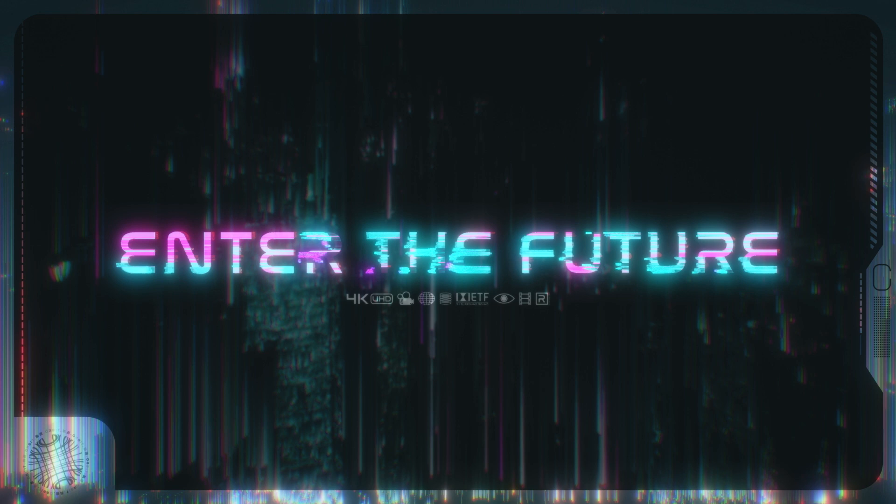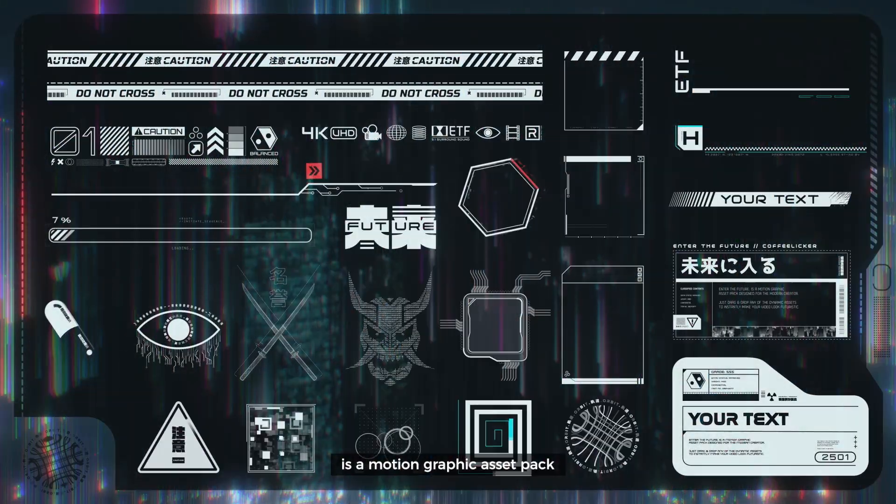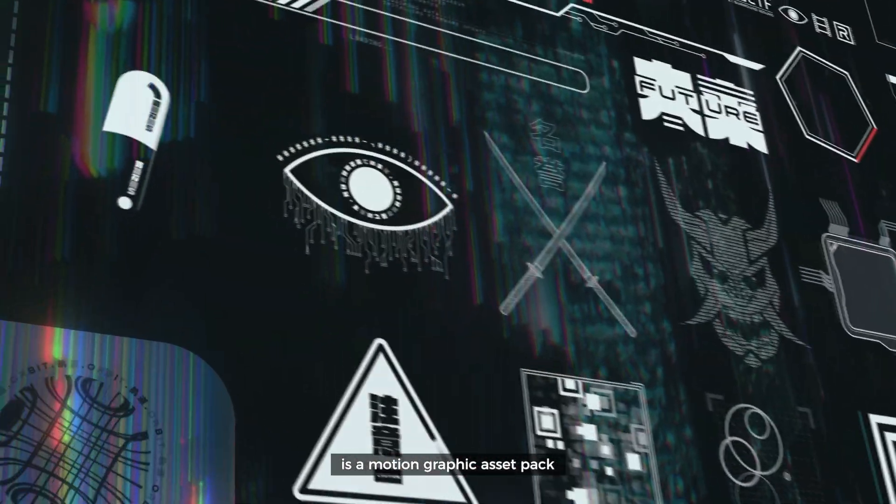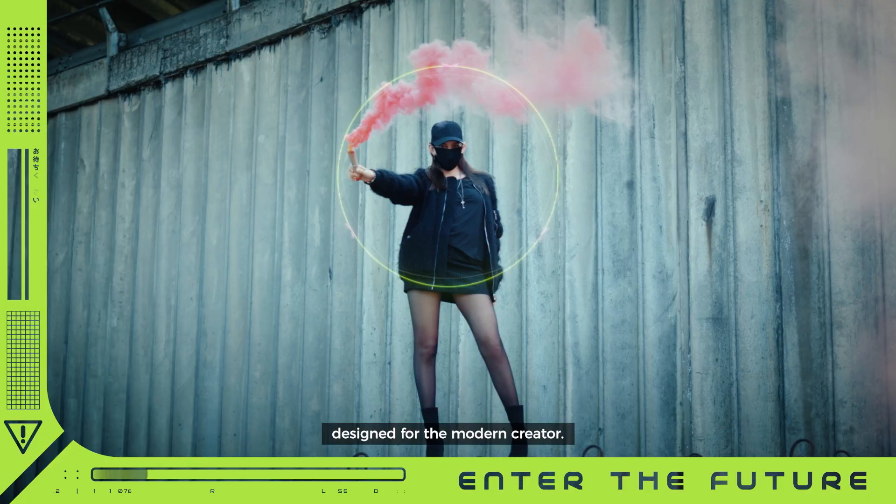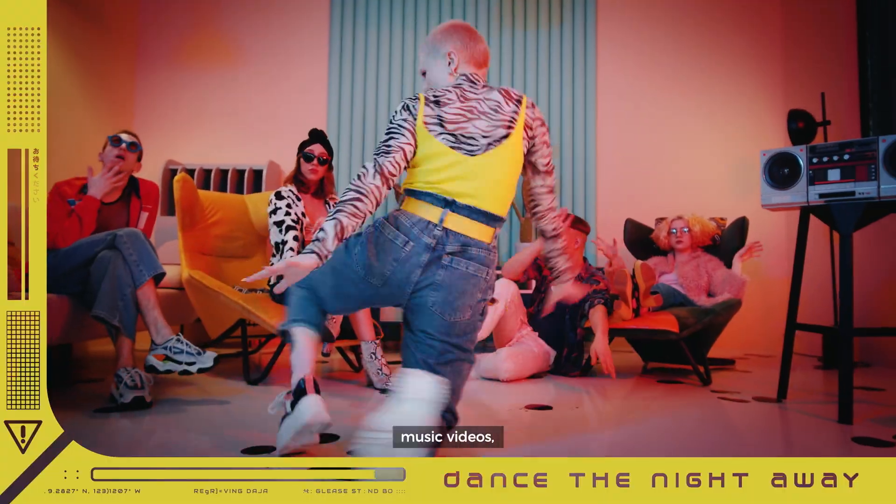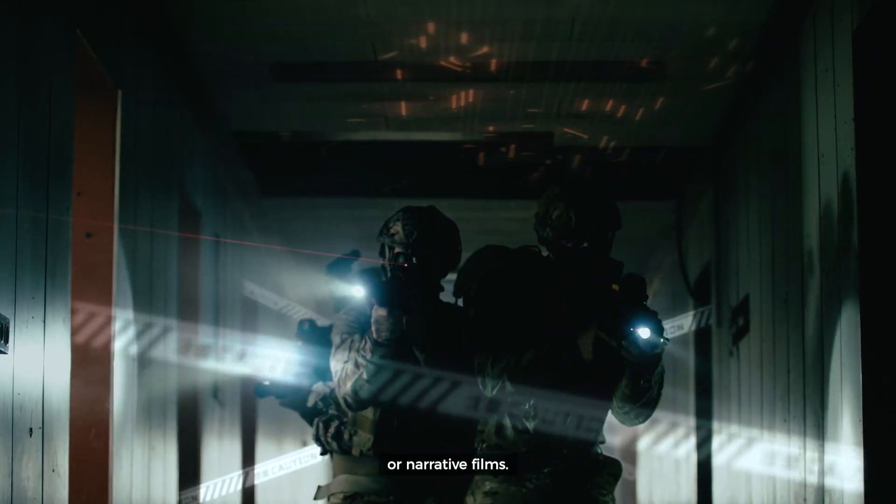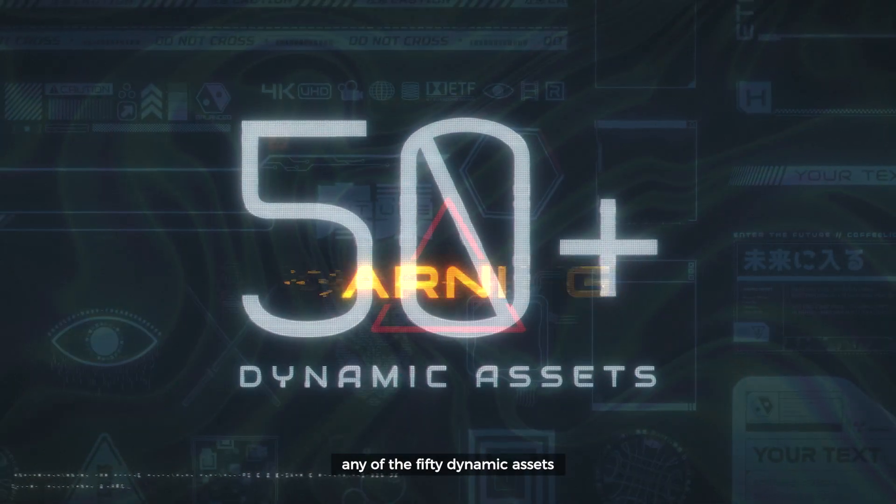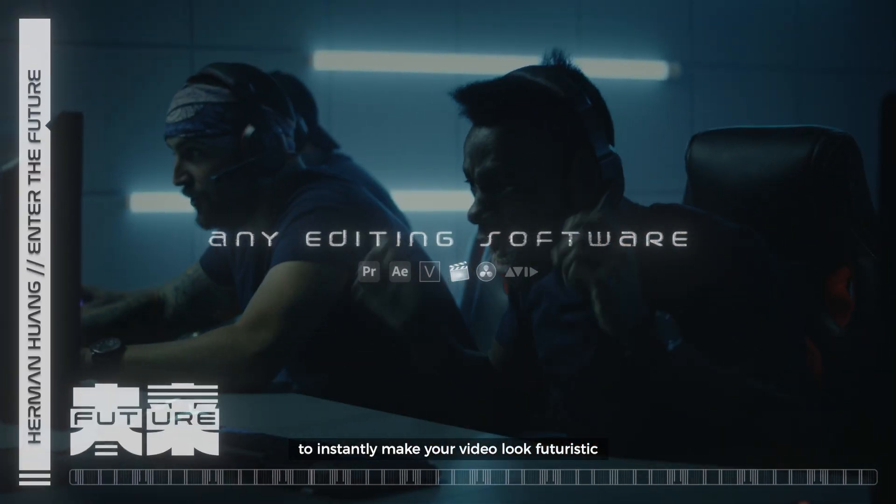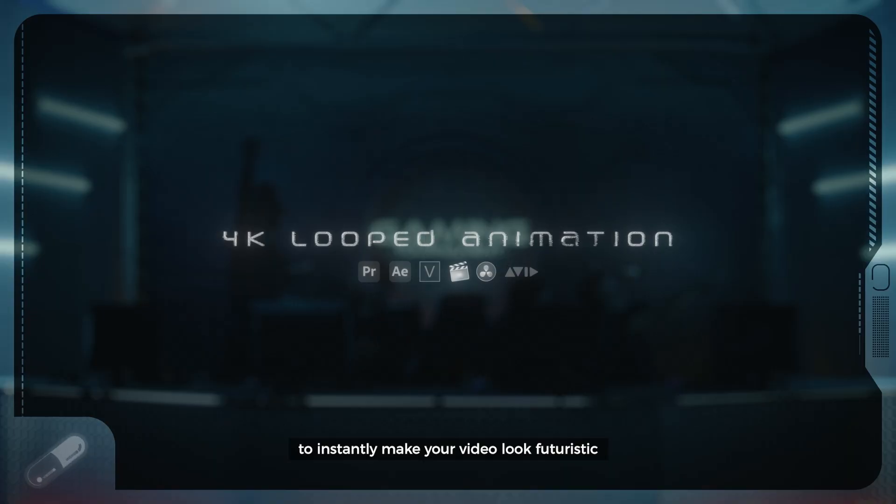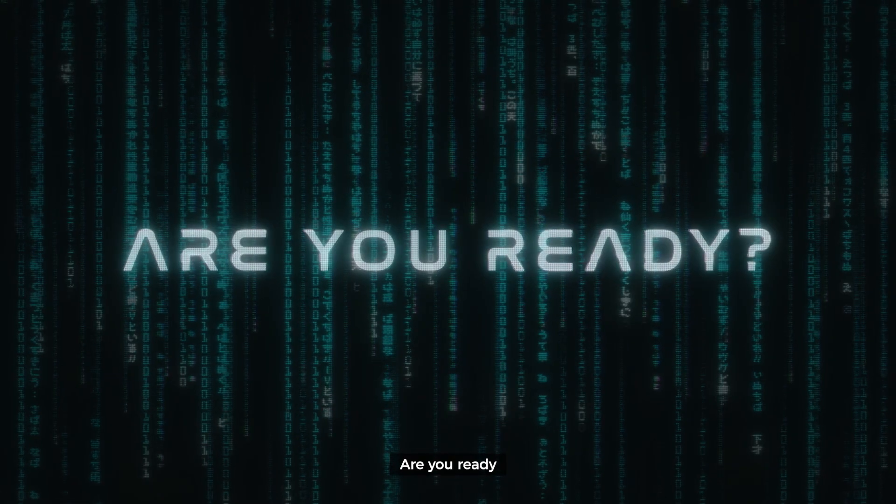Before we continue, let's take a small break to talk about this little thing that I made called Enter the Future. It's a motion graphic asset pack that includes assets you can use for music videos, commercials, live streams, narrative films. If you need transitions, borders, or custom text animations to give your video a modern edge, I recommend checking it out. All right, back to After Effects.